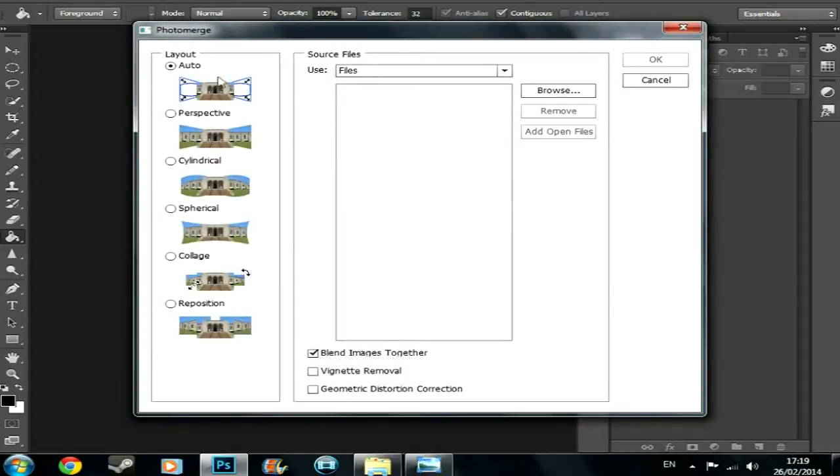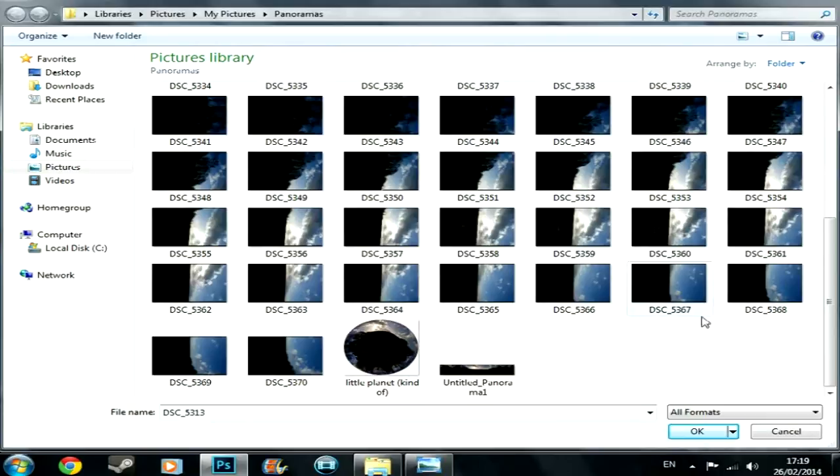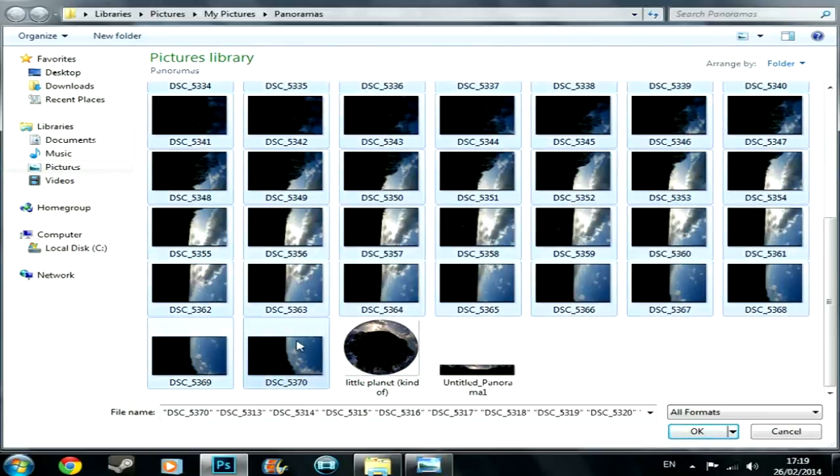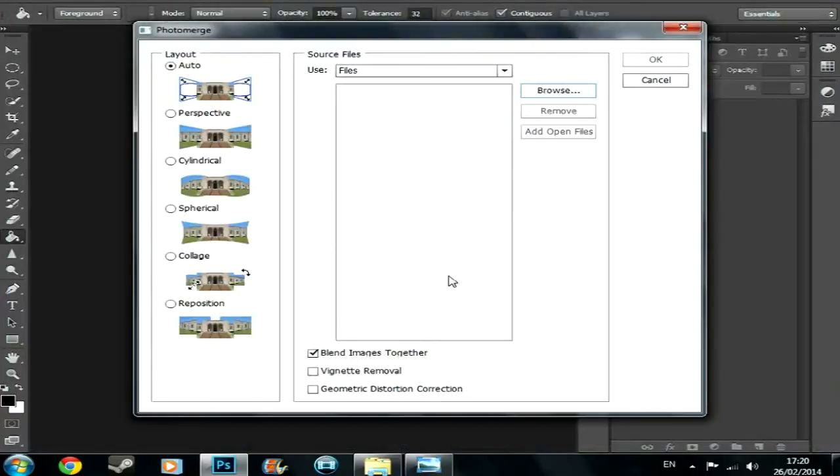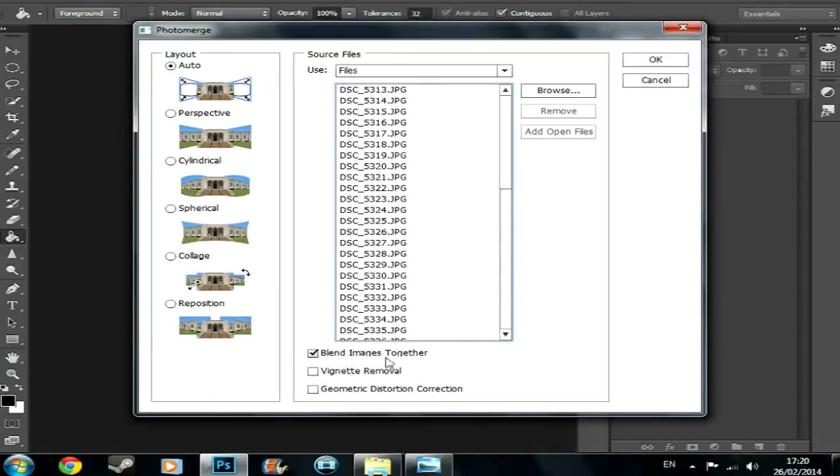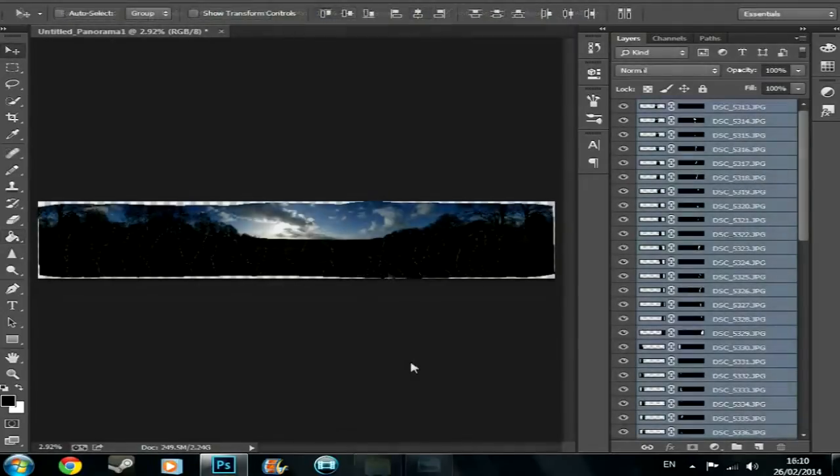You're going to do auto and then you're just going to press browse and you're going to select that one, press shift to select that one through to that one and you're going to import all of these and press OK. And then blend images together, take that, you don't need to do any of this, and then press OK. I'm not going to do it because it uses a metric butt ton of processing power and stuff like that so I'm just going to come back to you when it's finished. Alright so it's finally done.